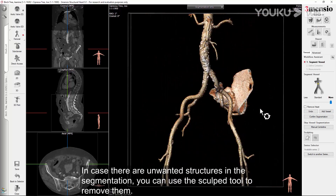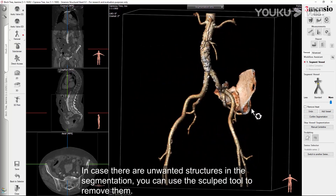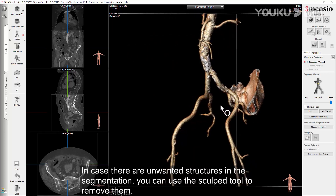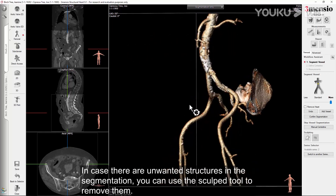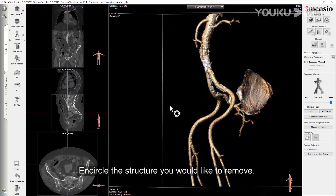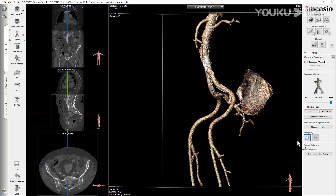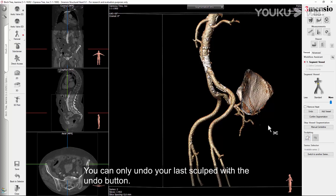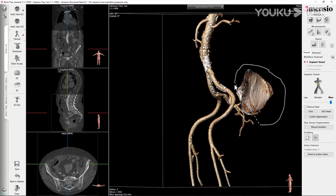In case there are unwanted structures in the segmentation, you can use the sculpt tool to remove them. Encircle the structure you would like to remove. You can only undo your last sculpt with the undo button.